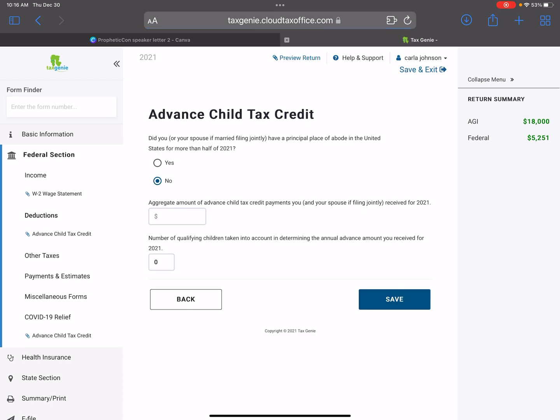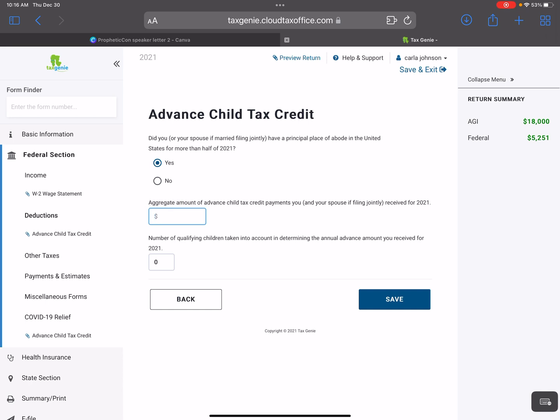Once you type in 8812, it asks: did you basically have a place to live in the United States for more than half of the year? And the answer will be yes. The second question is asking for the amount that the taxpayer received for the child tax credit. You will verify this information based upon the letter that they give you, or they will have to log into their account on the irs.gov website.